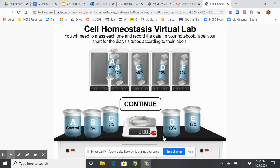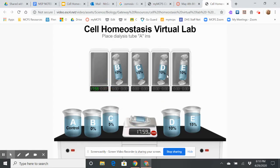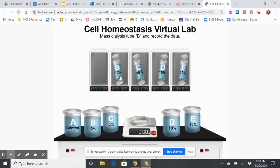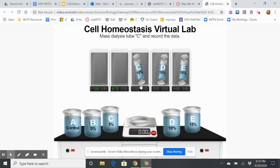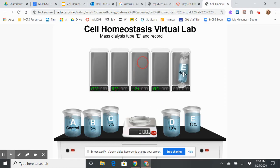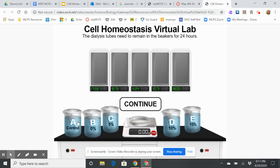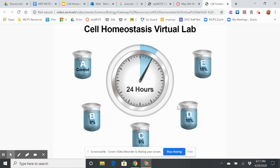I need to mass each dialysis tube first. I'm going to put each one on the scale and record its mass, then place it into the corresponding beaker. All of the dialysis tubes had 10% sugar solutions in them, except for the control, which had 0%. Now while the dialysis tube is sitting in these different beakers of water and sugar, the water is going to move in and out. The sugar is not actually going to move.